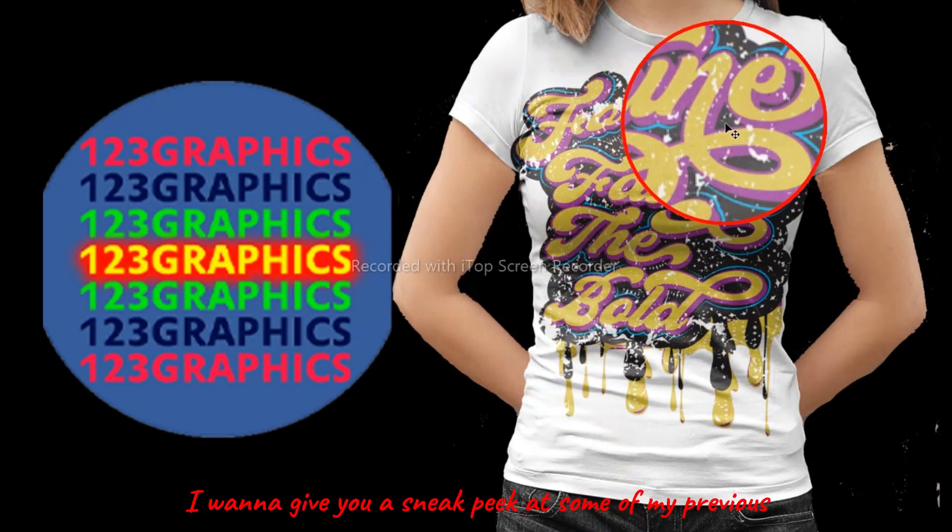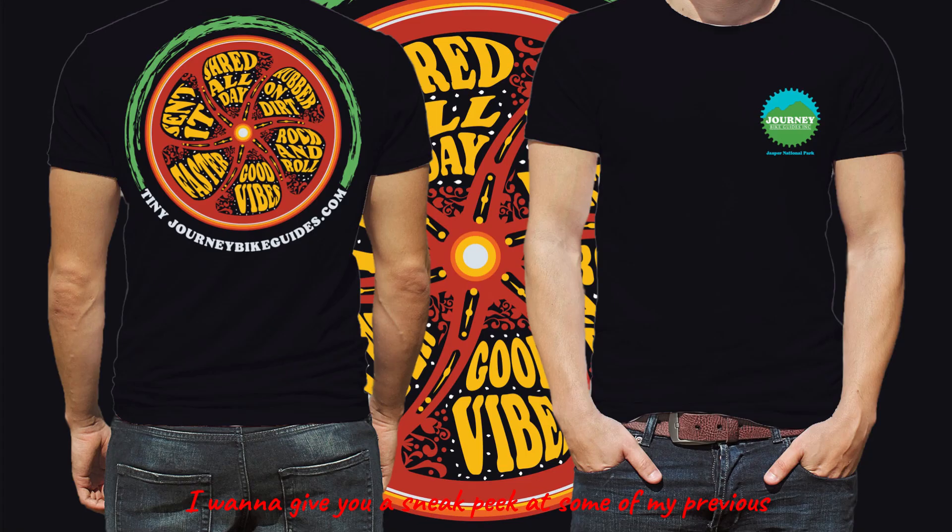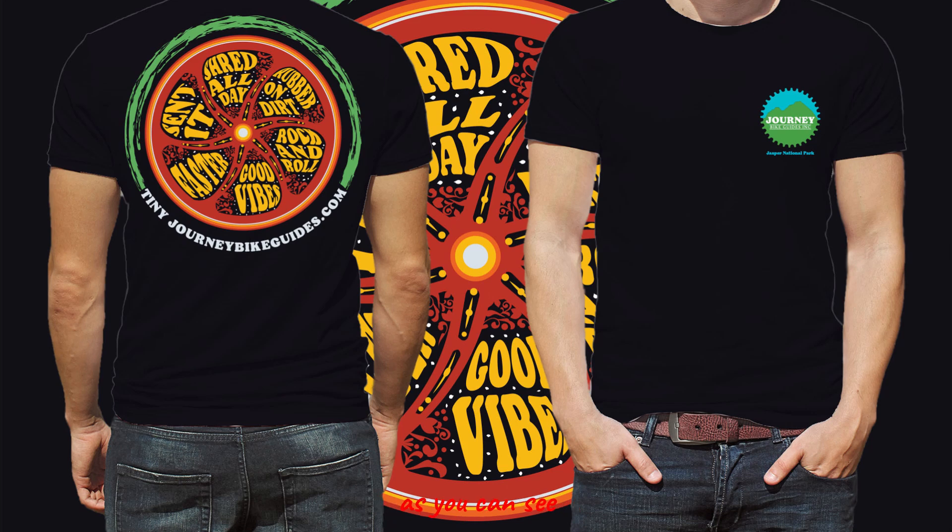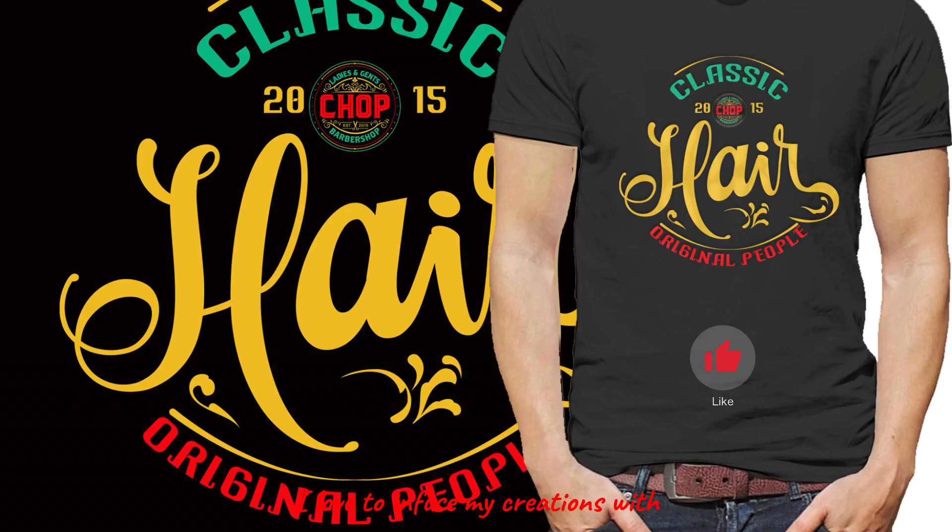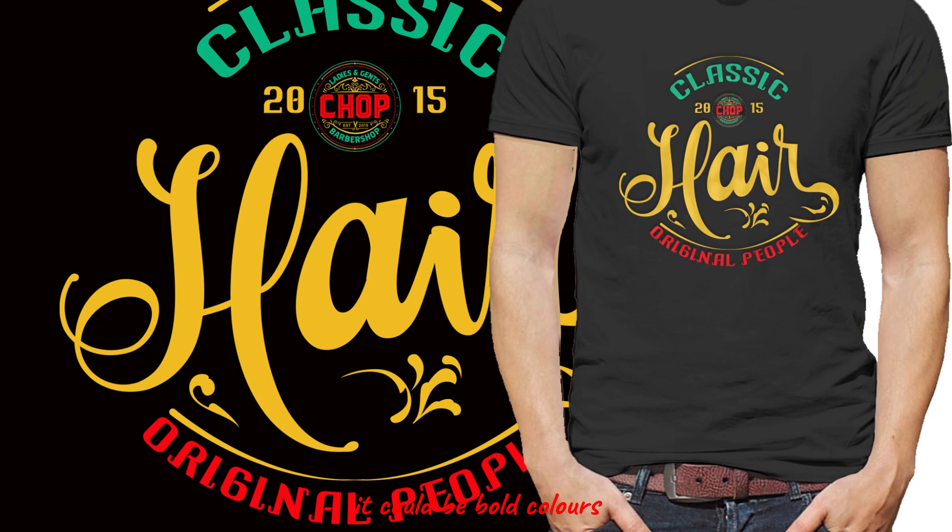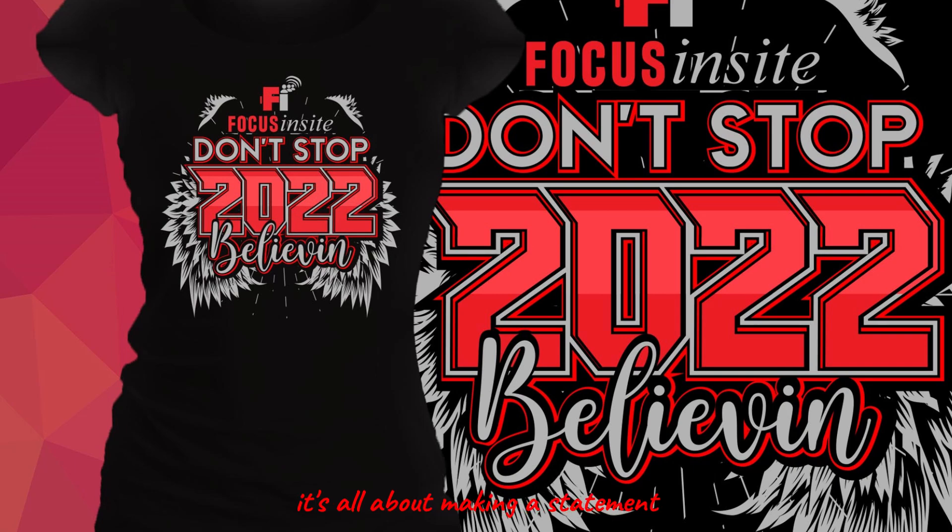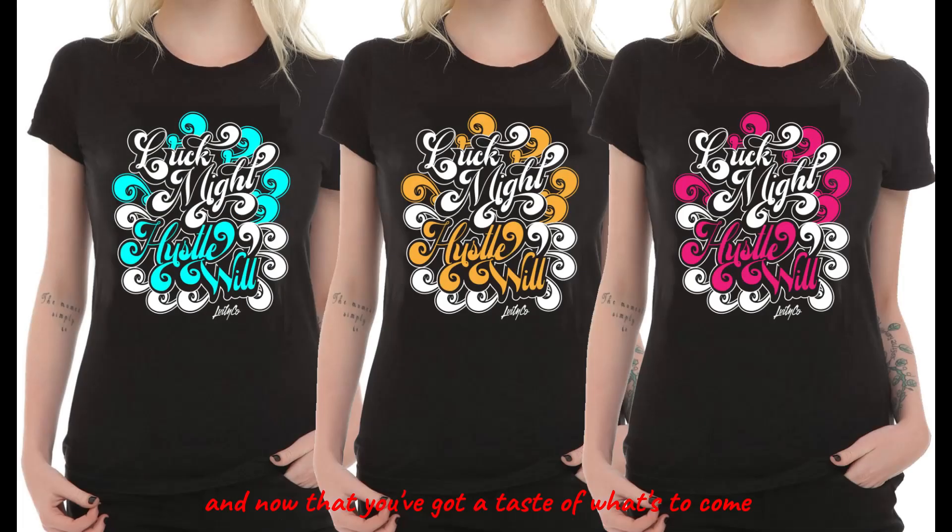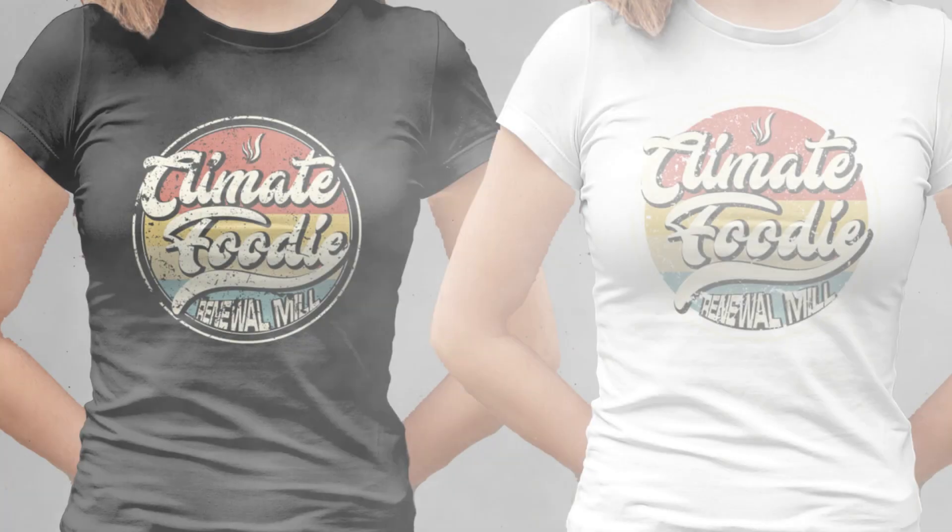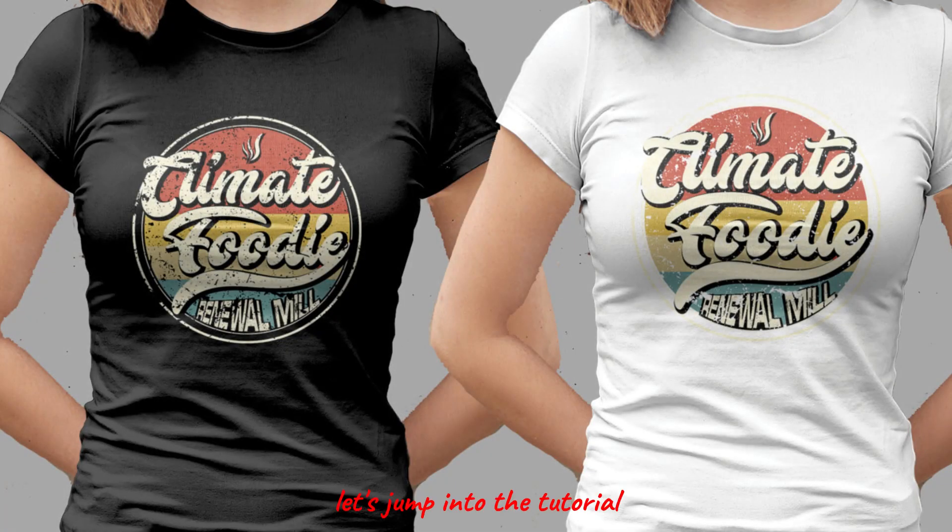Before we dive into the tutorial, I want to give you a sneak peek at some of my previous typography designs. As you can see, I love to infuse my creations with bold colors, geometric shapes, hand-drawn elements, etc. It's all about making a statement.